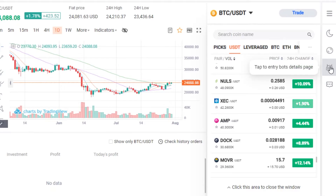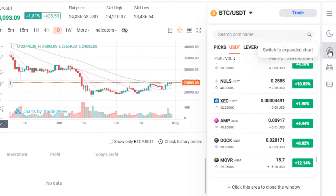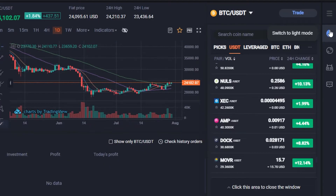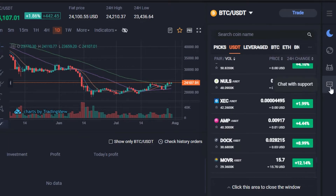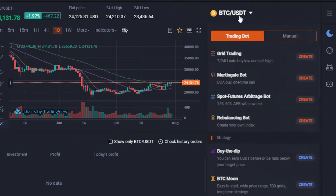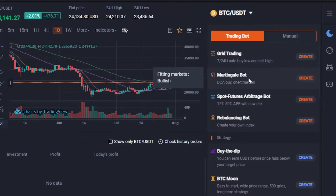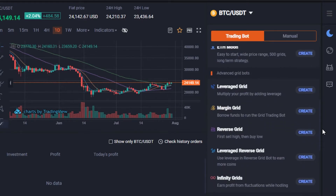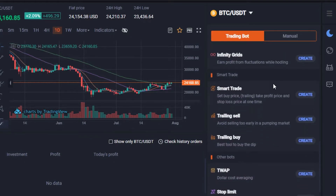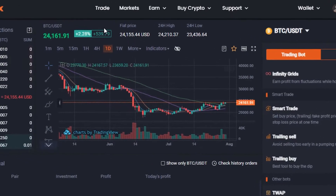All the bot data will be shown here, and you can switch to dark mode. When creating a bot, the options include grid trading, spot and futures trading, arbitrage trading, rebalancing bot, margin grid, infinity grid, smart trade, salt trading, and buy bots — all available on Phoenix.